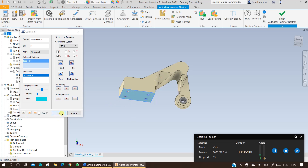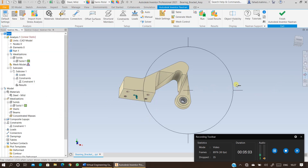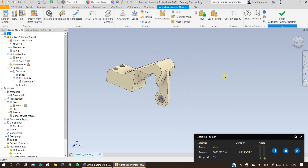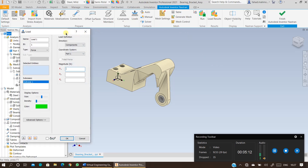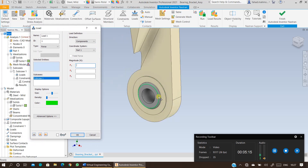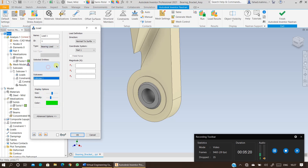This is just an example — press OK to fix the bottom face, but you have to find out which face needs to be fixed based on your research. Click on Loading and apply the loading. For a bearing bracket, I'm going to apply a bearing load. From the type of load, select Bearing Load and select Normal to Surface, then specify the load.